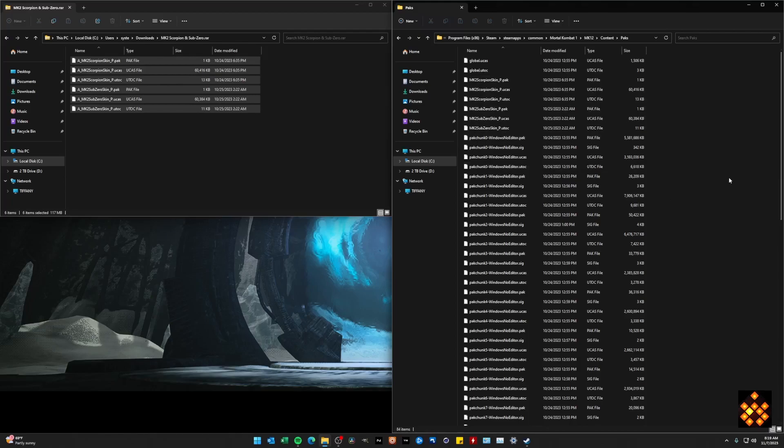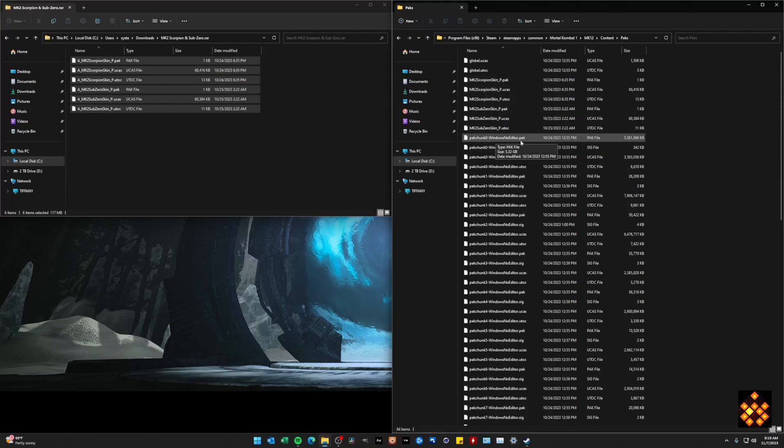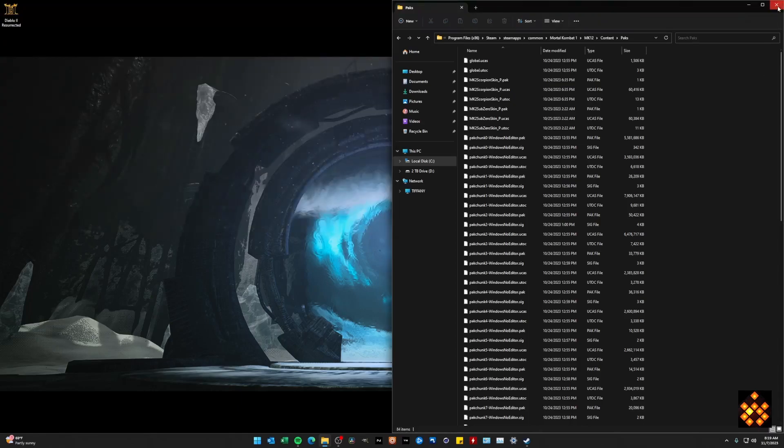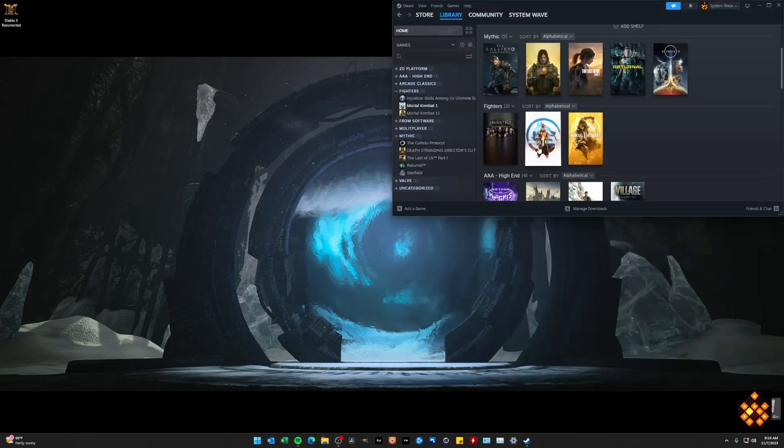Now, that should clear up a lot of confusion down the line. Make sure whenever you have a skin, make sure that all your skins exist between here and this one pack chunk no editor pack file. So at this point in time, you're pretty much done with installing your first mod.